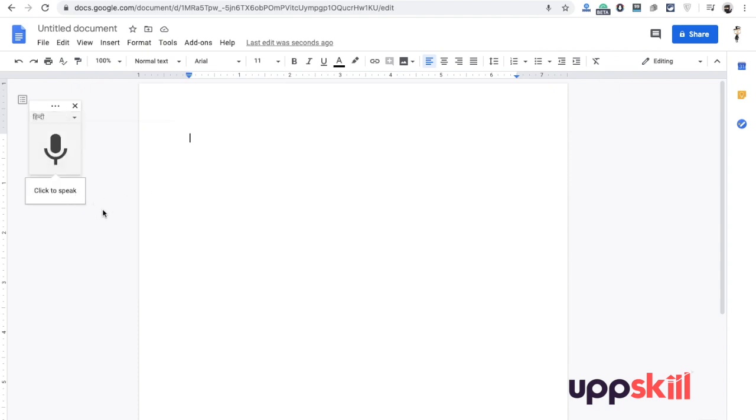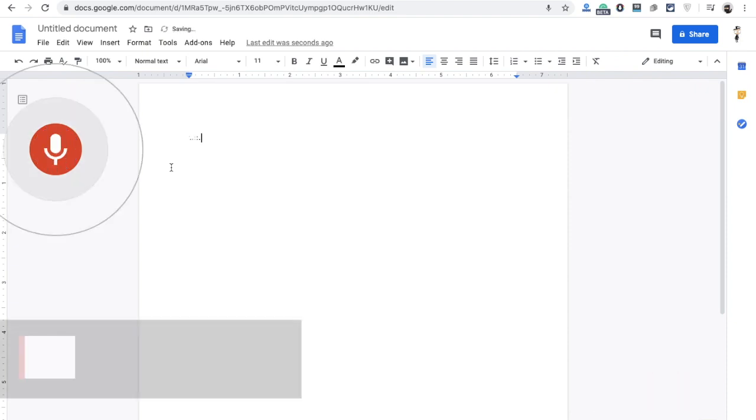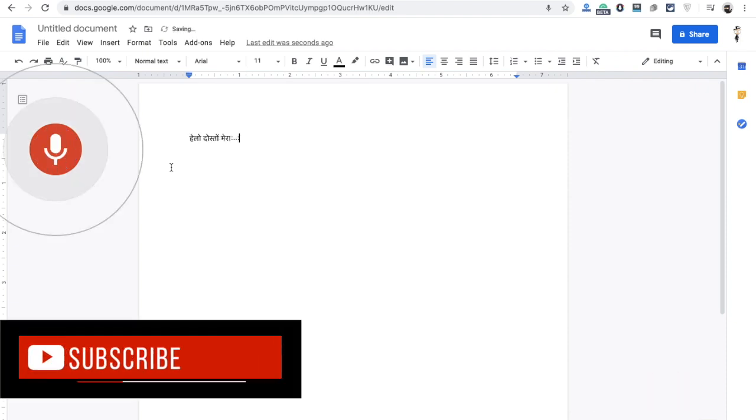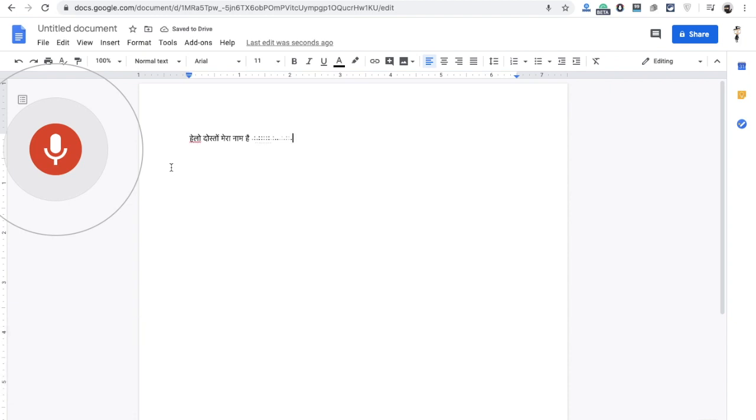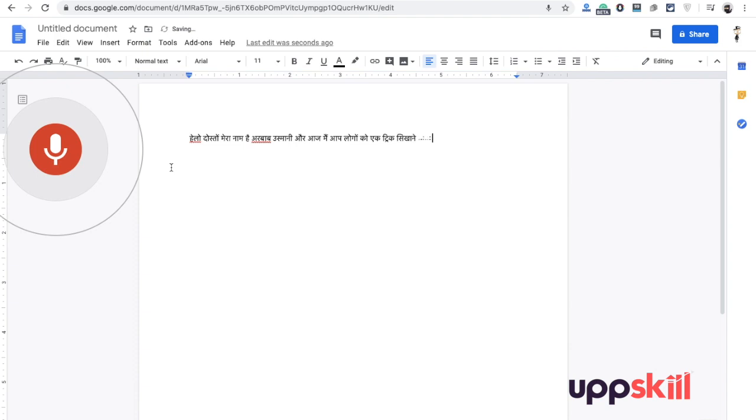I have selected Hindi. Now when you click on the microphone in Google Docs, you can start. Let me demonstrate. Hello, my name is Arbab Usmani.